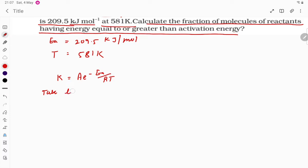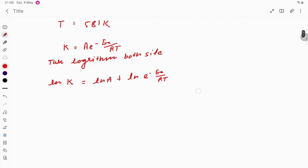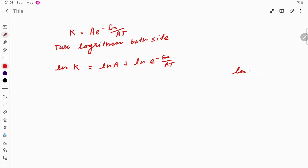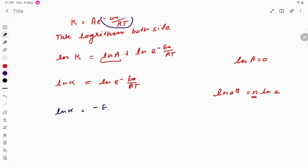Now we take the logarithm on both sides. This gives us: ln k = ln A + ln(e^(−Ea/RT)). Since ln A = 0, we get ln k = ln(e^(−Ea/RT)). Using the logarithm power rule, ln(a^n) = n·ln(a), the power comes to the front, giving us: ln k = (−Ea/RT) · ln e.